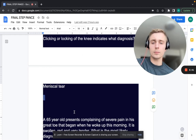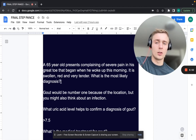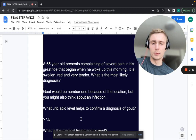A 65-year-old presents with severe pain in his great toe that began when he woke up this morning. It is swollen, red, and very tender. What's the most likely diagnosis? That's going to be gout — number one based on the location — but you can also think about a septic joint. If it's in that first metatarsophalangeal joint, it's called podagra.